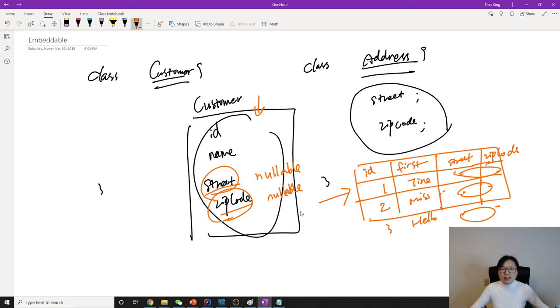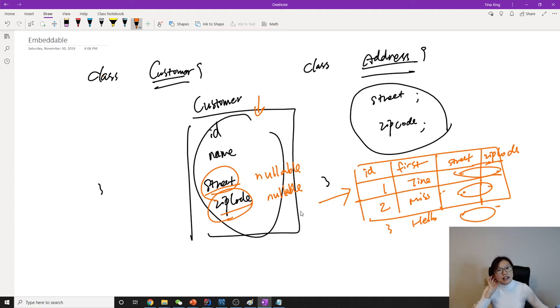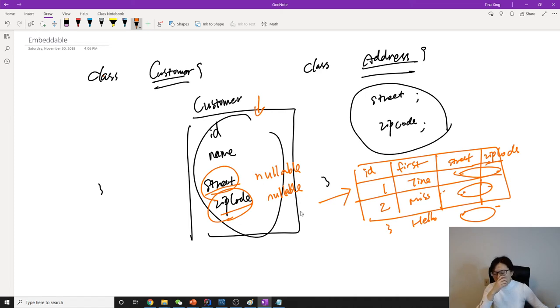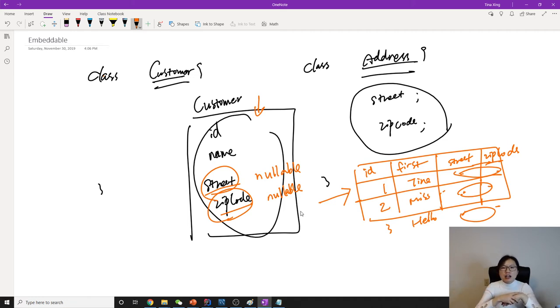Second, you might think about extension in the future. If we're using join table, it's going to be very easy to convert to many-to-one—you just drop the unique constraint. But in this case, you have to redesign all your tables.